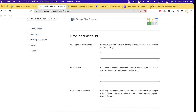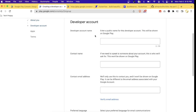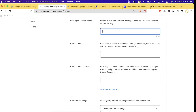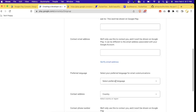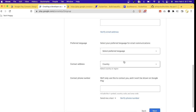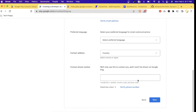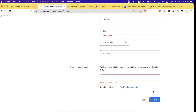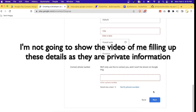We're now at the creation of your developer account. This is the continuation of your developer account registration. Here it asks for your developer account name — it can be anything — your contact name, contact email address, preferred language, contact address, and contact phone number. This is basically for identification. At the last part you will need to agree to Google Play's terms and conditions.